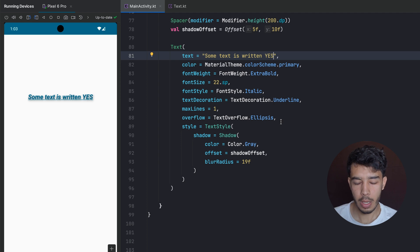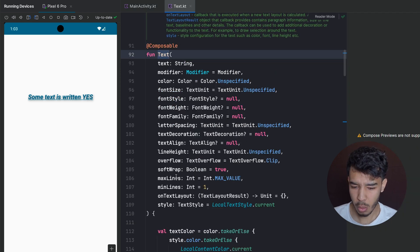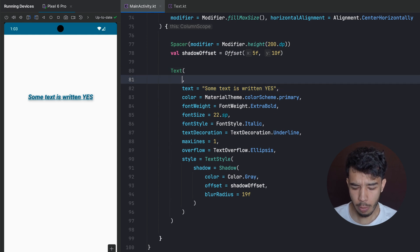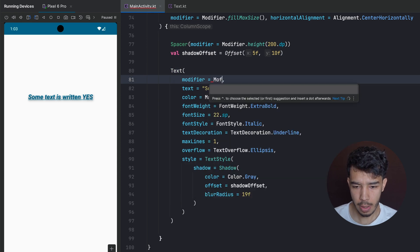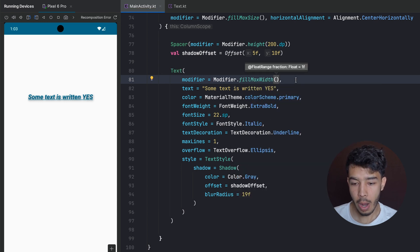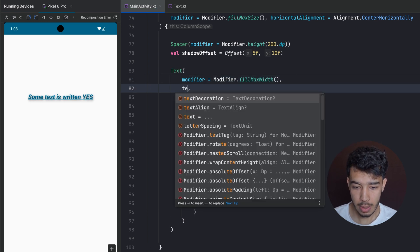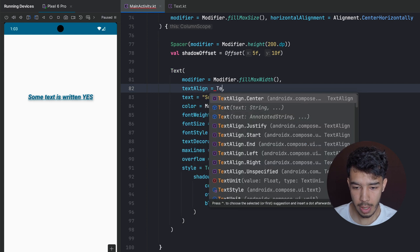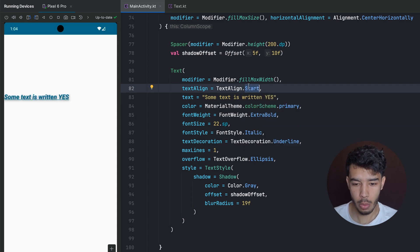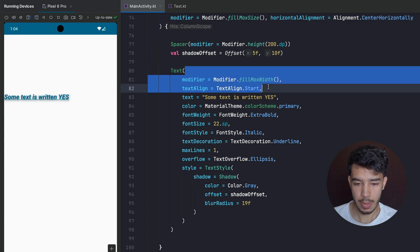Now we're going to look at annotated text. There are also more properties like softWrap and textAlign. For textAlign, we apply a Modifier with fillMaxWidth, and then set textAlign = TextAlign.Center, End, or Start — aligning the text however we want.